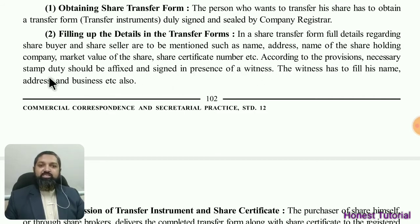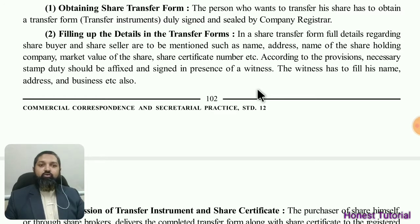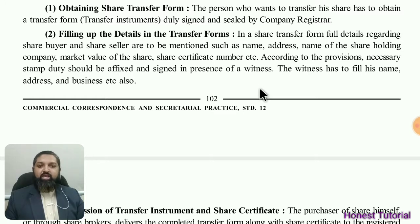According to the provisions, the necessary stamp duty should be affixed based on the market value of the share. Both the buyer and seller must sign the form in the presence of a witness.